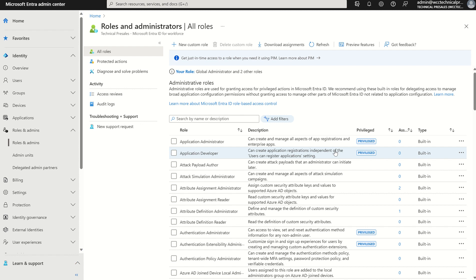We need to be very careful when we delegate privileged roles. This is a good indicative message to say, are you sure you want to assign this role to a user?